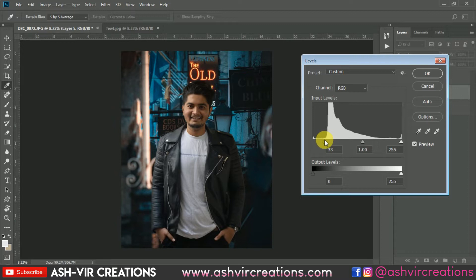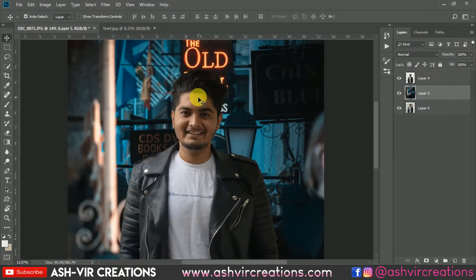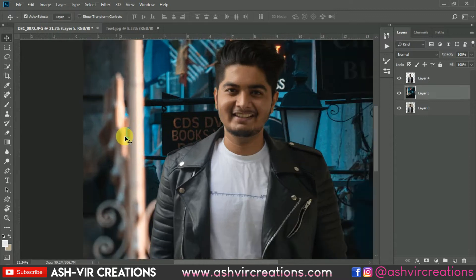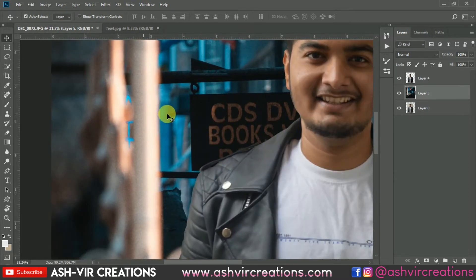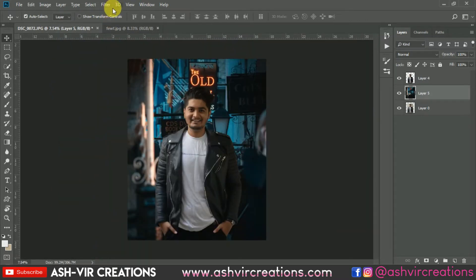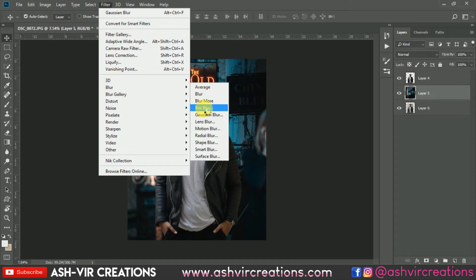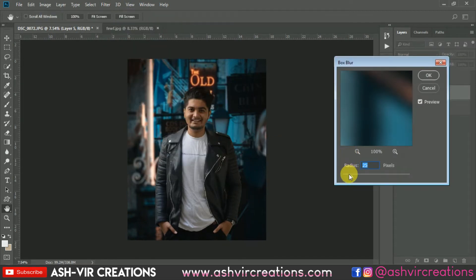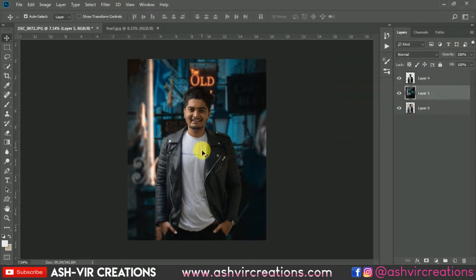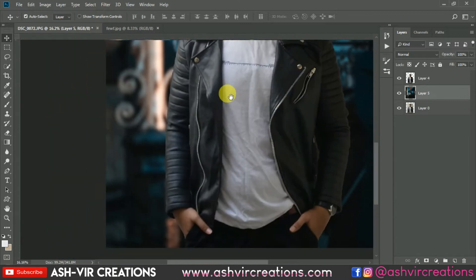Now we'll blur the background. Go to Filter, select Blur, and choose Box Blur. Set the Box Blur to around 25 or 30 — don't do too much because we want to maintain the background's originalism. Set it to around 30.